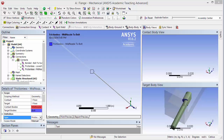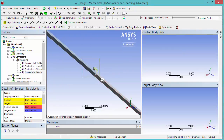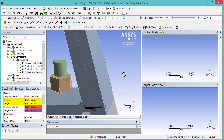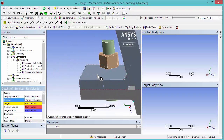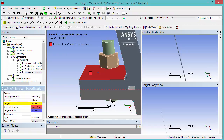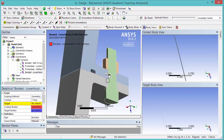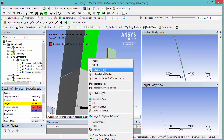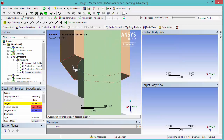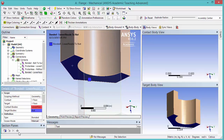Now let's add another frictionless contact, similar to the previous one, but between the lower nozzle and the nut. Right-click Contacts, Manual Contact Region. Zoom in. Always make sure the face selection filter is on. The contact will be this face of the lower nozzle; click Apply. Hide the nut body, select the target face, and click Apply. Change the type to Frictionless.